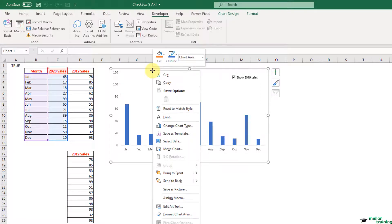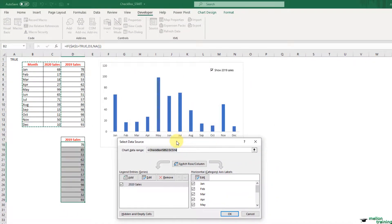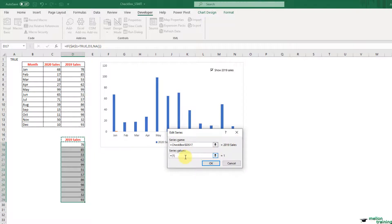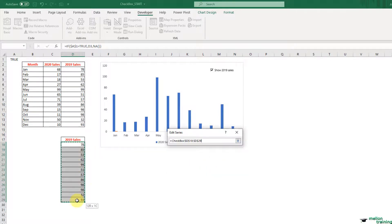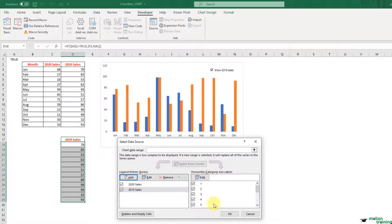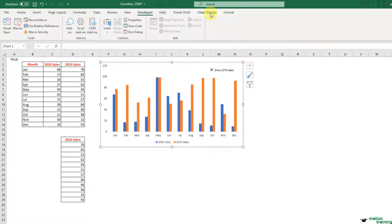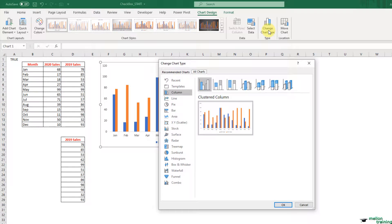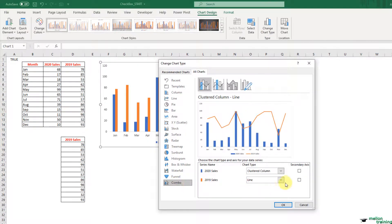The last step is to add this data set to the chart. Right-click on the chart, select Data, and add a new series. As series name, highlight cell D17. As series values, highlight cells from D18 to D29. Press OK and OK again. The columns from 2019 sales show up. From the Chart Design tab, click the Change Chart Type button. Select a combo chart and for 2019 sales select a line chart. Press OK.